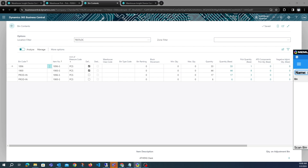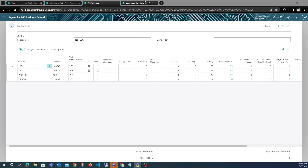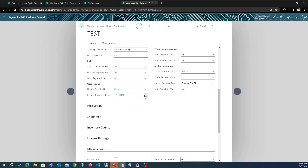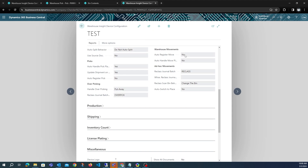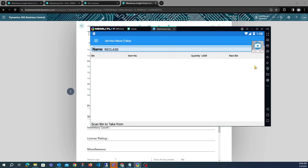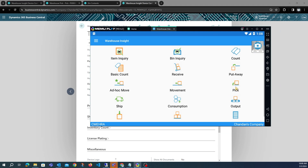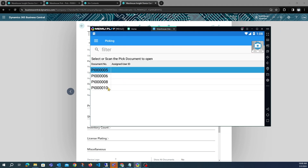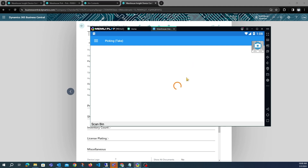The third configuration option is Put Away. Going back into edit mode, we change Reclass to Put Away. This will create a reclass entry moving the overpicked items from the source bin to the production bin, and after posting it will create a put away document for handling the overpicked quantities later on. Let's open a new pick that has not yet been handled.